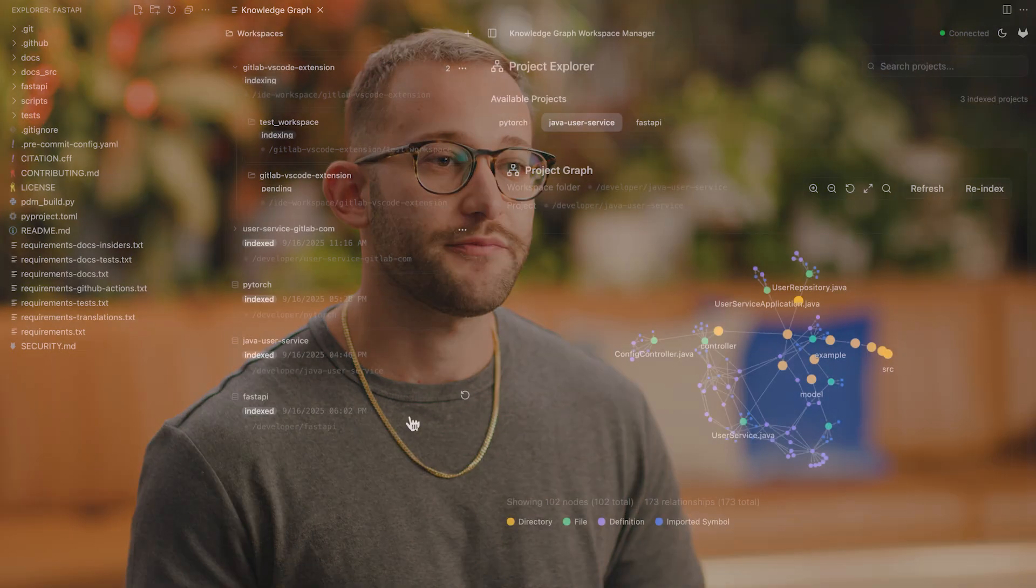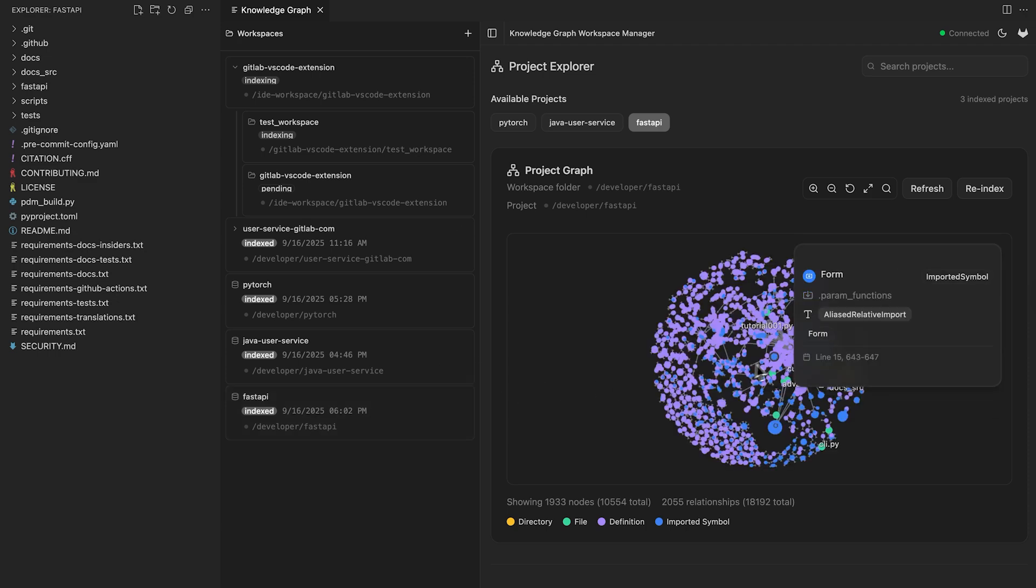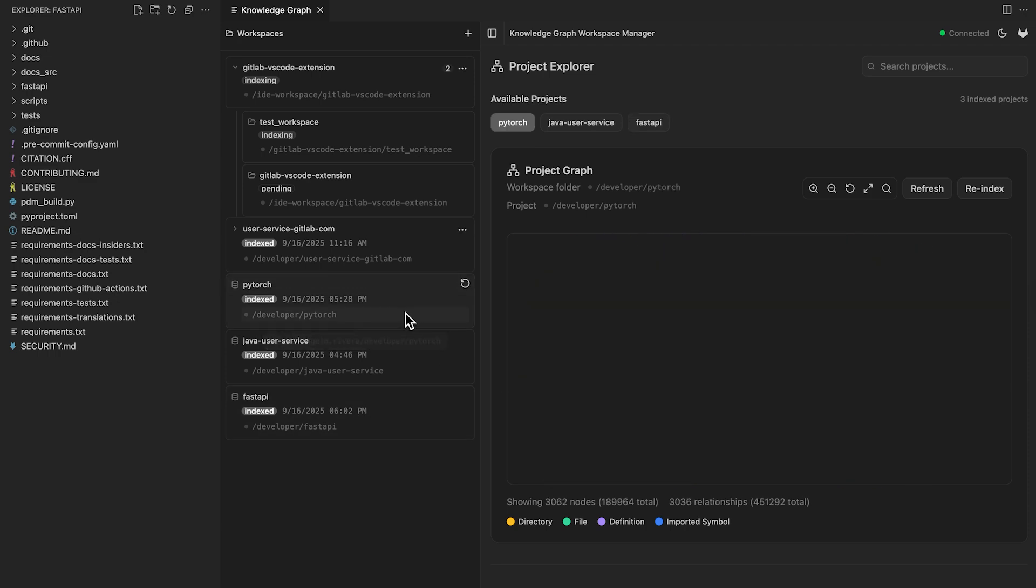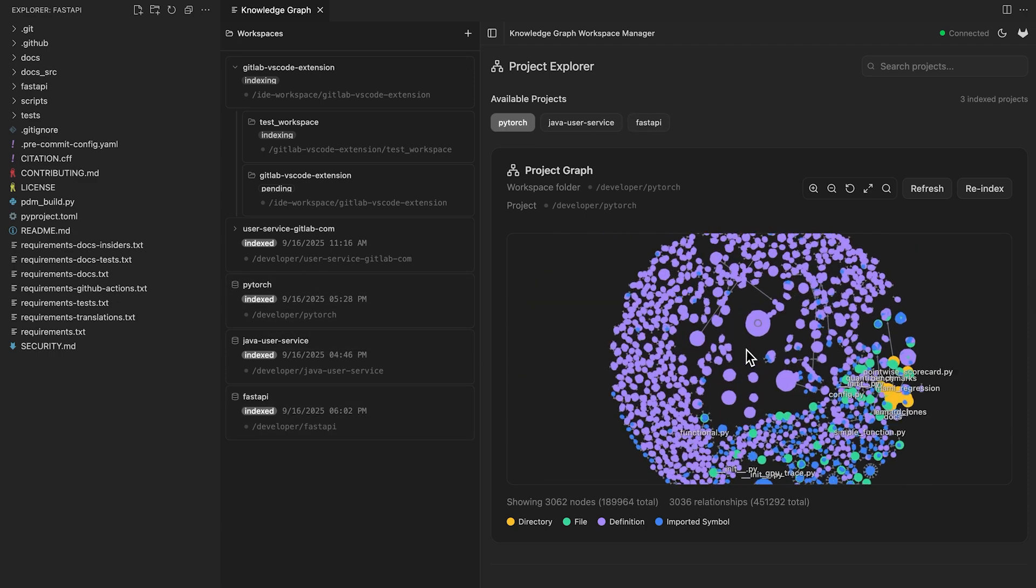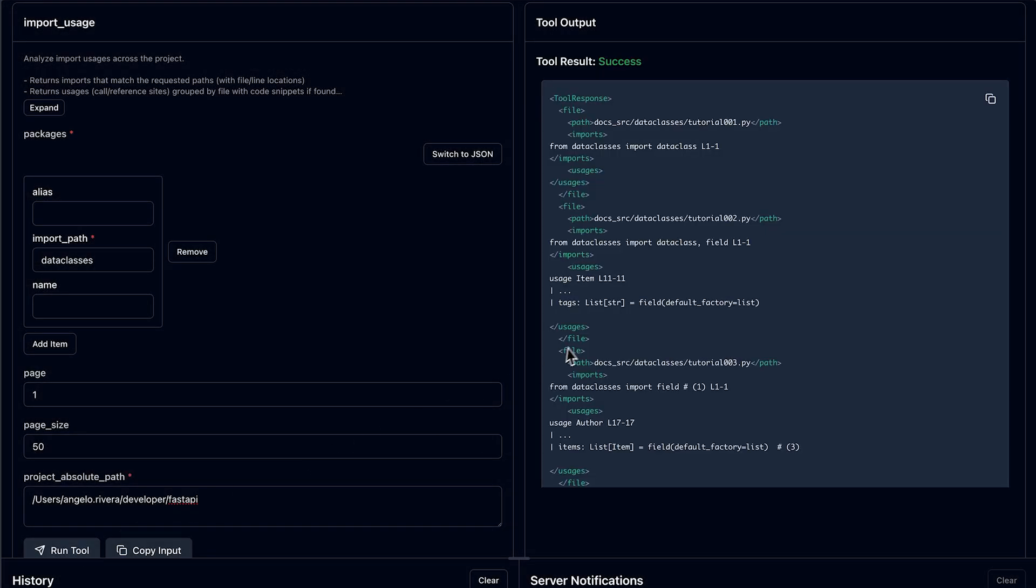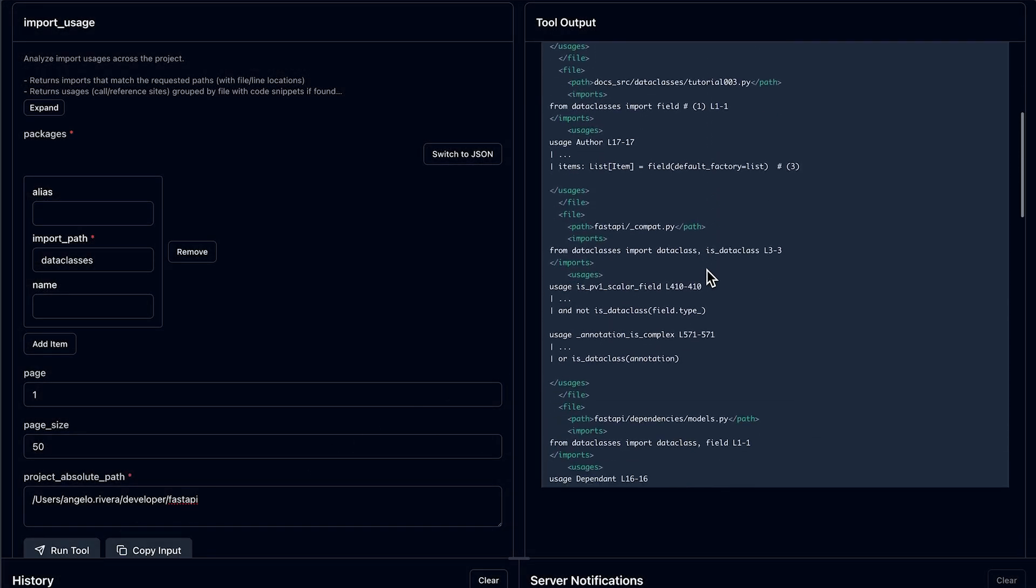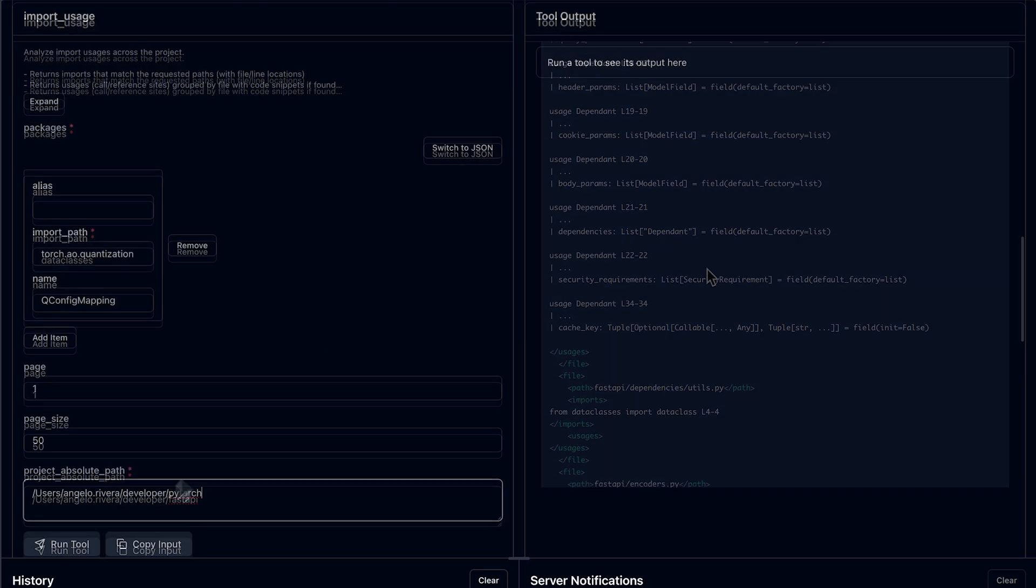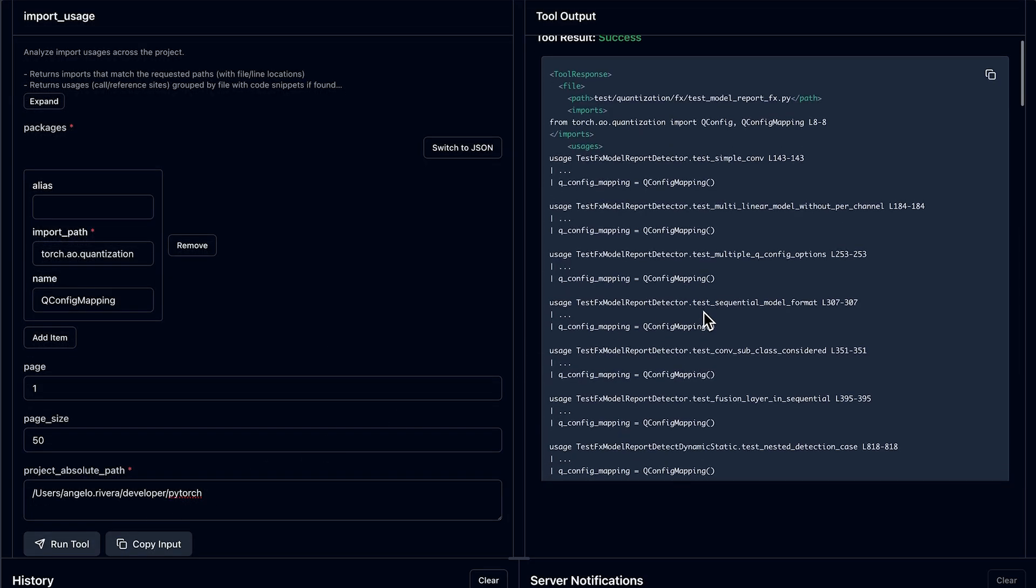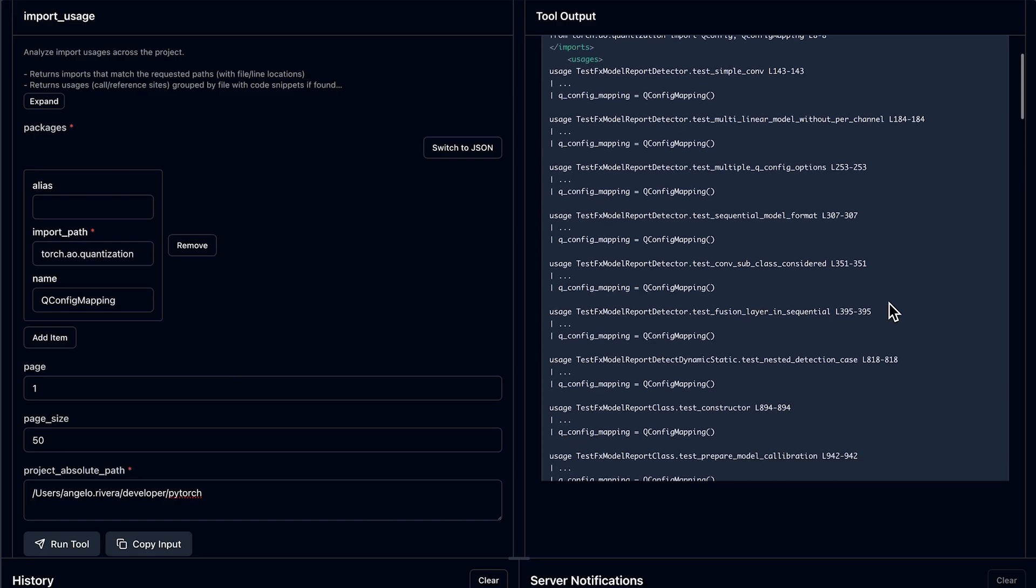Lastly, let's show the import usage tool. The import usage tool conducts dependency analysis on the graph to resolve imports throughout a code base. Here are two projects well known in the AI community, FastAPI and PyTorch. Here's an example with FastAPI, where we look up a package across 4,000 files. And here's another example where we look up a dependency usage in the PyTorch repo.